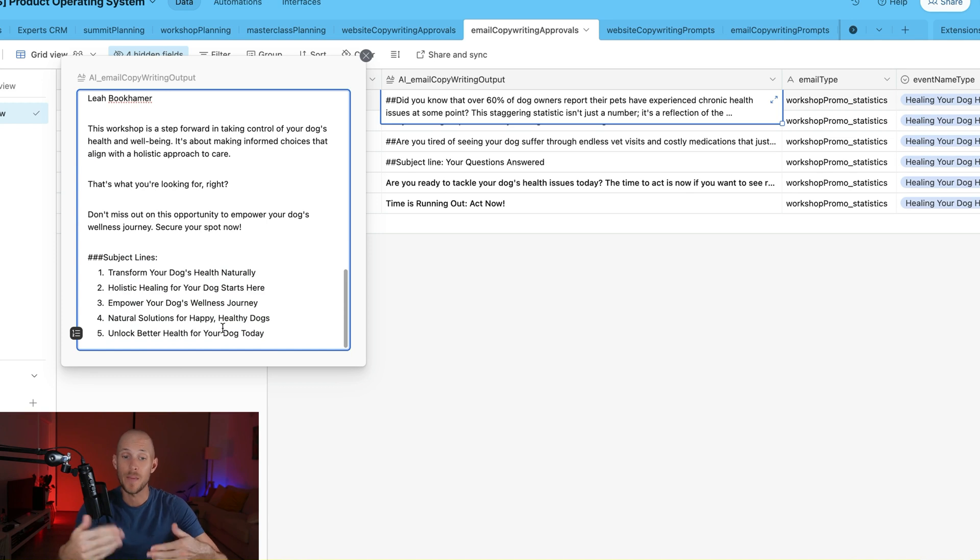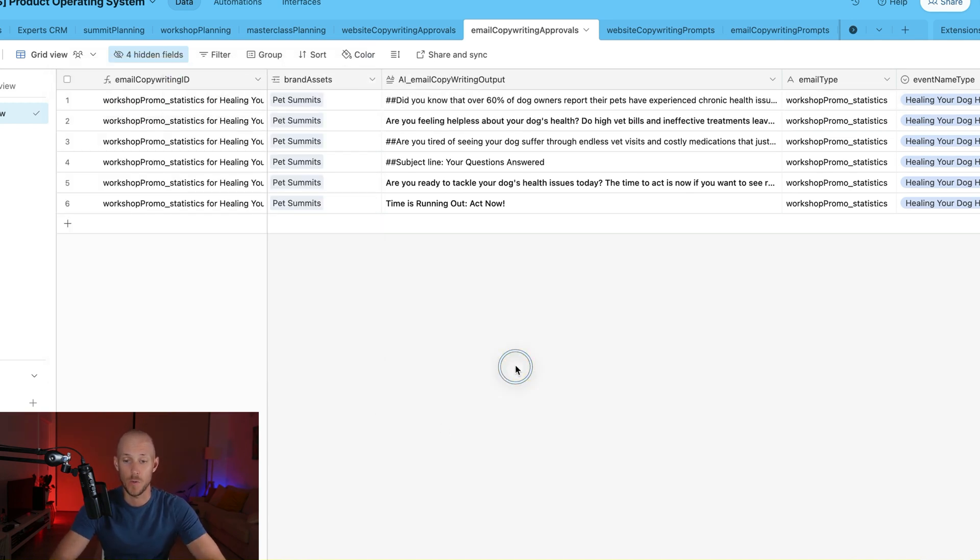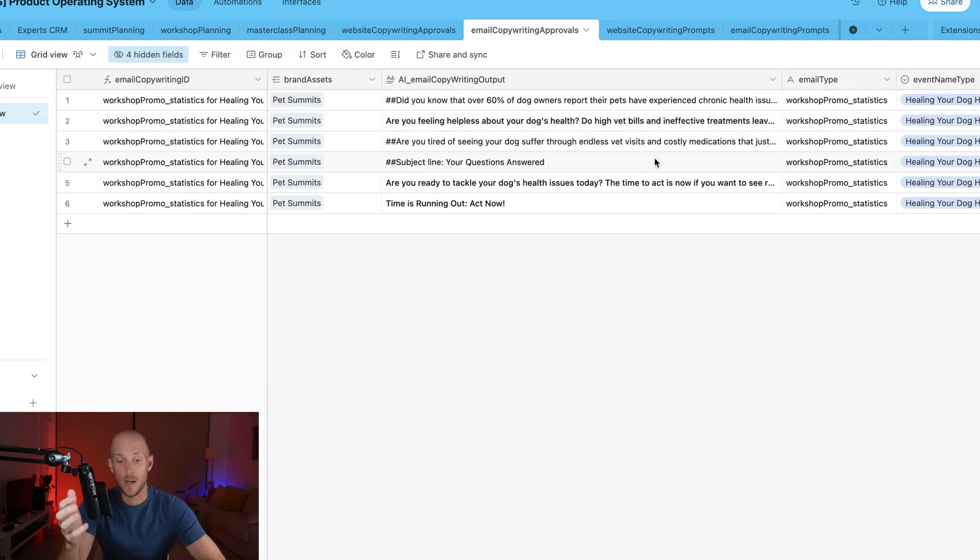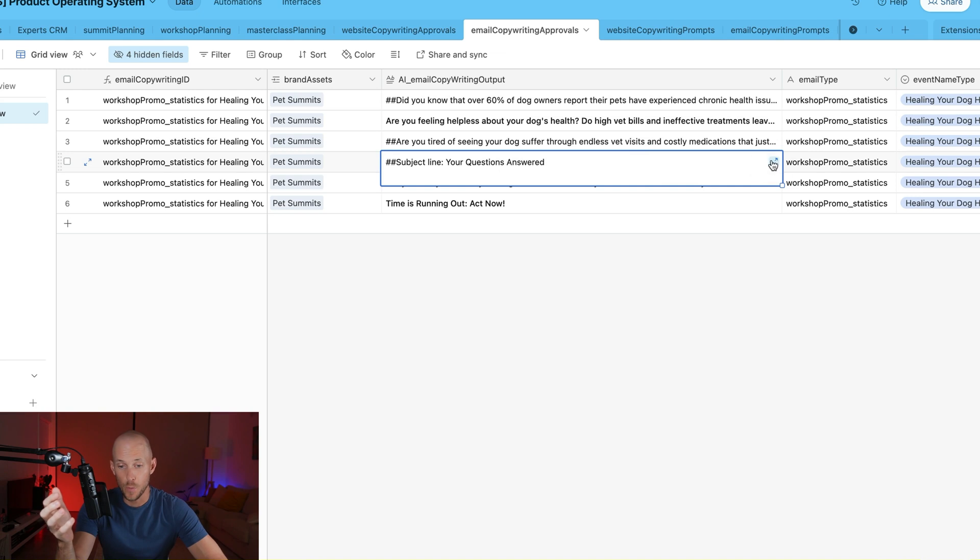And we can run A/B tests for that as well. And it's not just pain point type of emails. It could be any type. So for example, we have an FAQ email here as well.